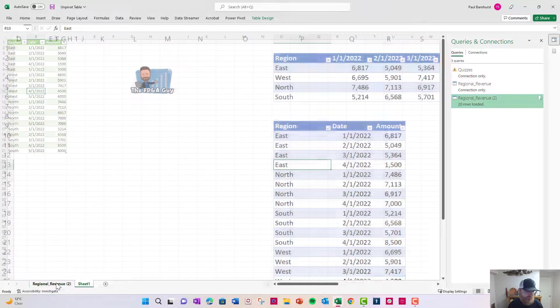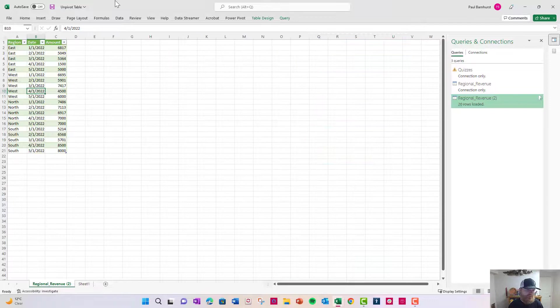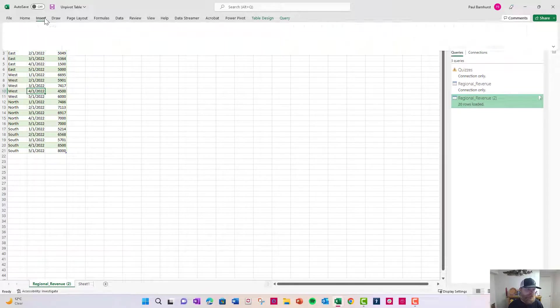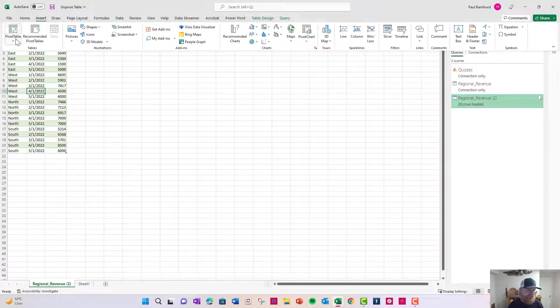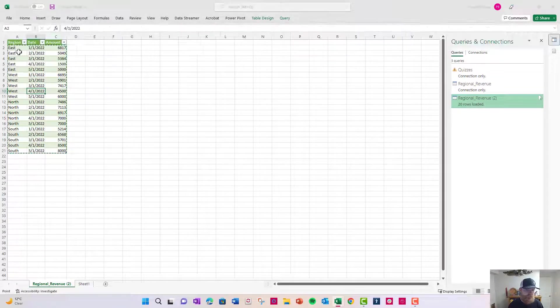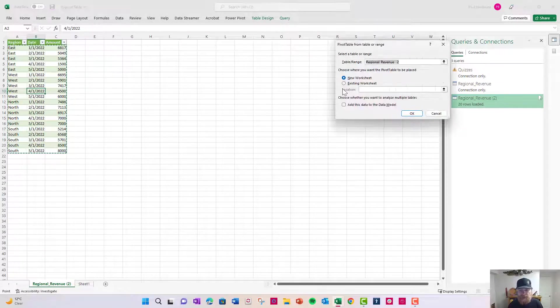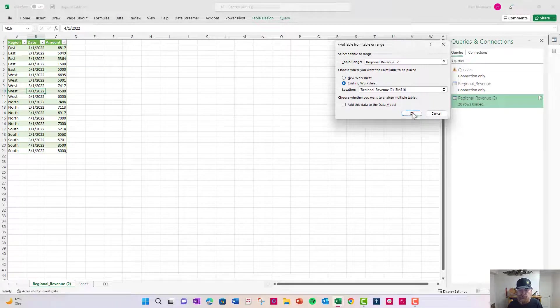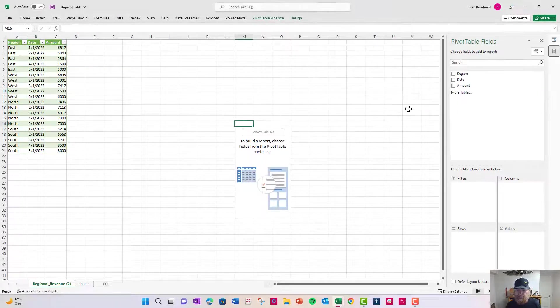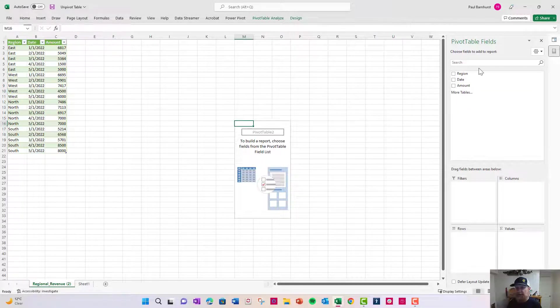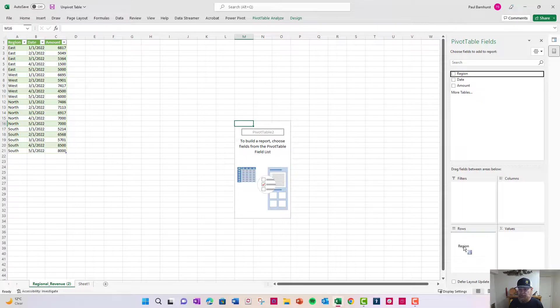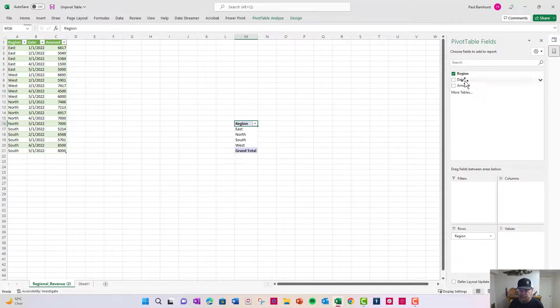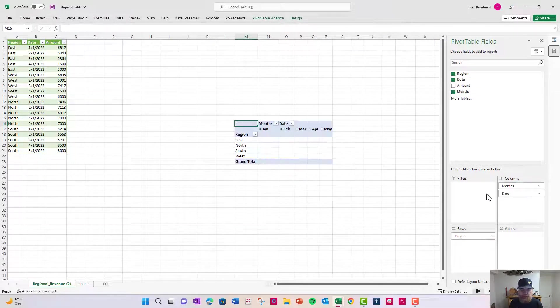Now let's go ahead and put this in a pivot table. So if I have insert pivot table, we'll do from table range, we'll do existing worksheet, we'll just stick it here. I have three columns just like I want. Now I can do region here, I can do date here, and it automatically groups the dates.